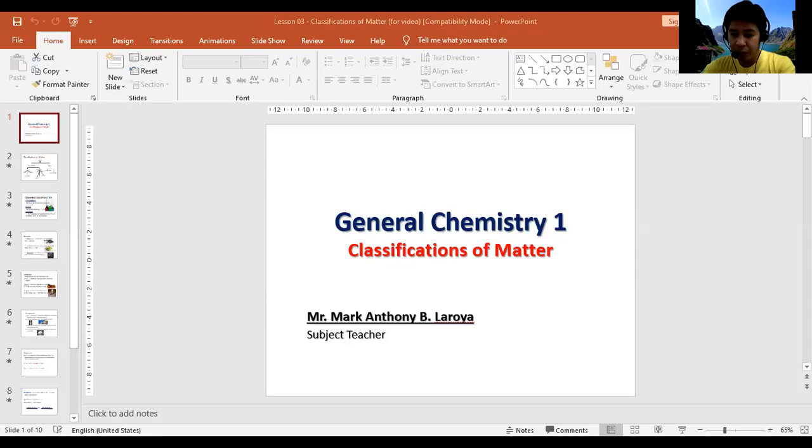Hello, this video lesson is all about the classifications of matter. The topic for this lesson video is classifications of matter.